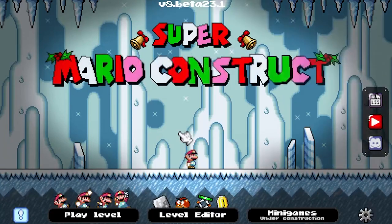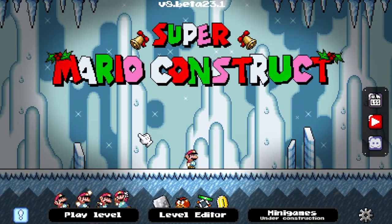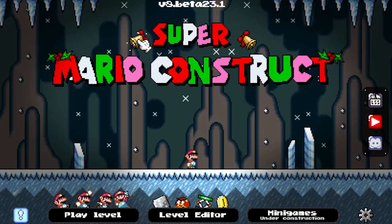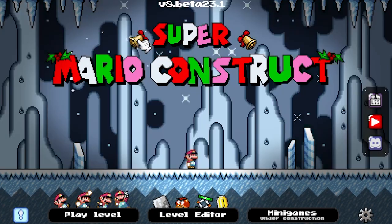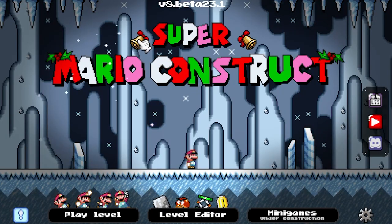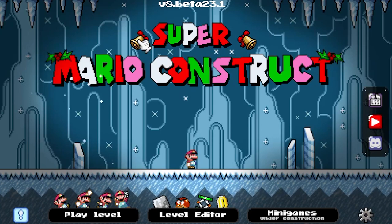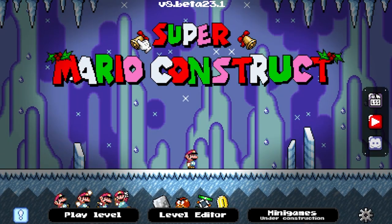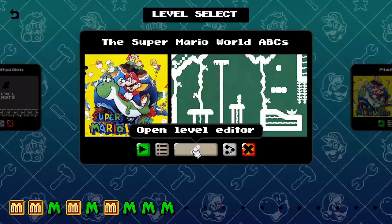Alright, I hope you learned something new, or got refreshed if you're not new to Super Mario World. Now let's jump into the editor so I can show you how this effect was done.